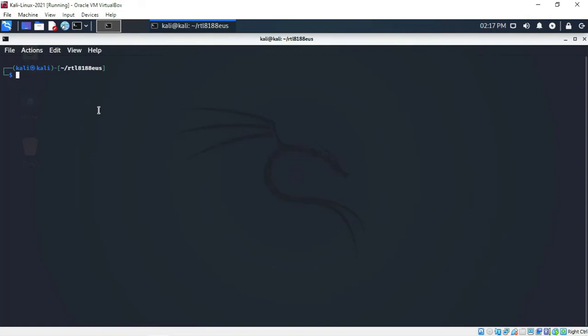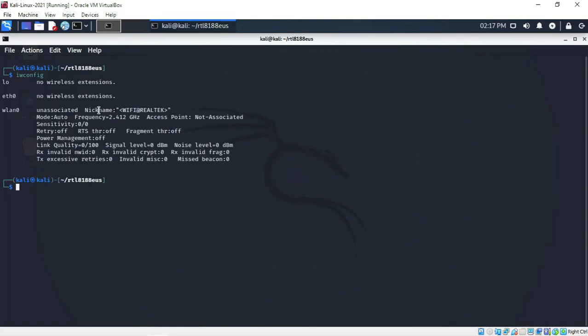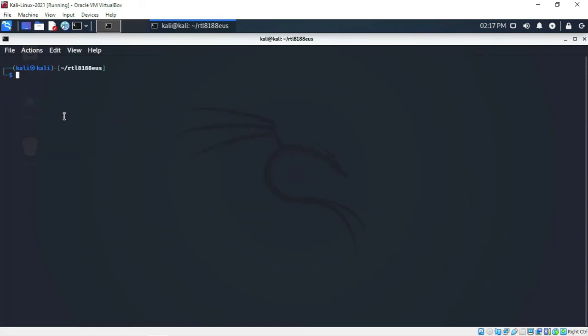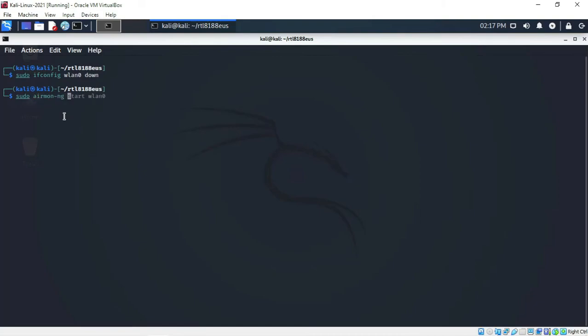The adapter is now showing up. Type iwconfig and press Enter — as you can see it is currently in managed mode. To change it to monitor mode, run: sudo ifconfig wlan0 down and press Enter.